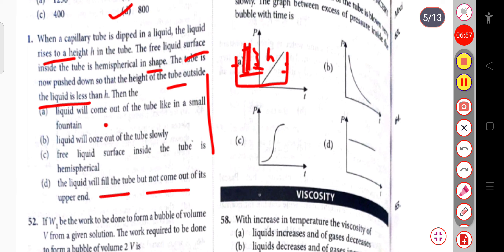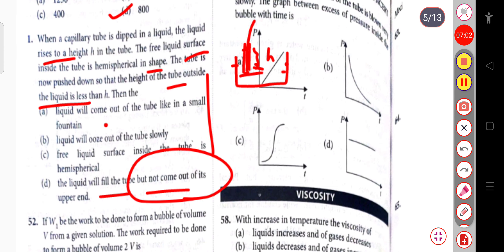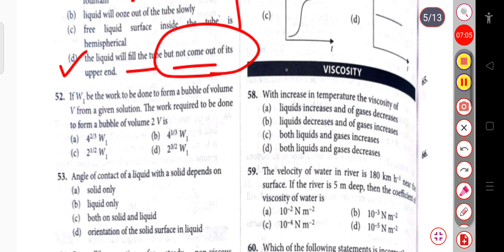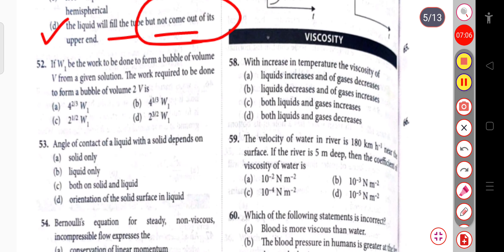The correct answer is that the liquid will fill the tube but not come out of its open end.